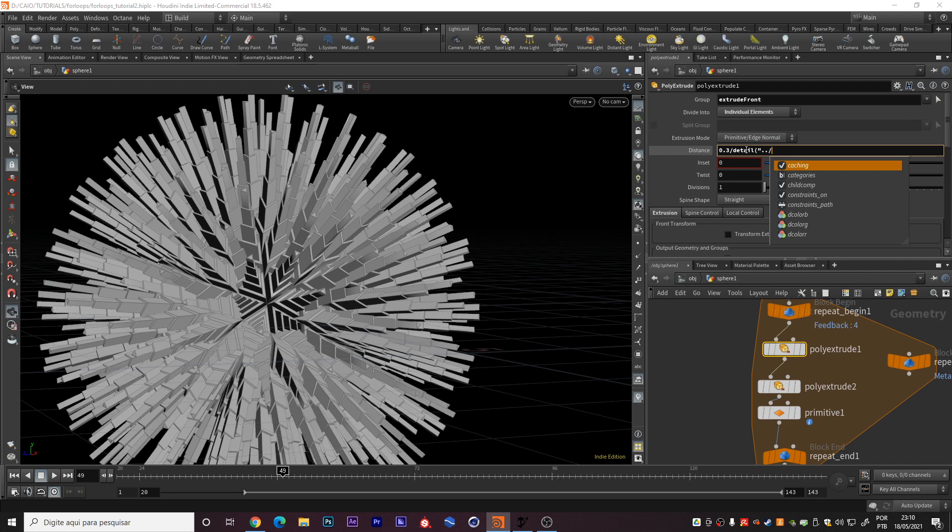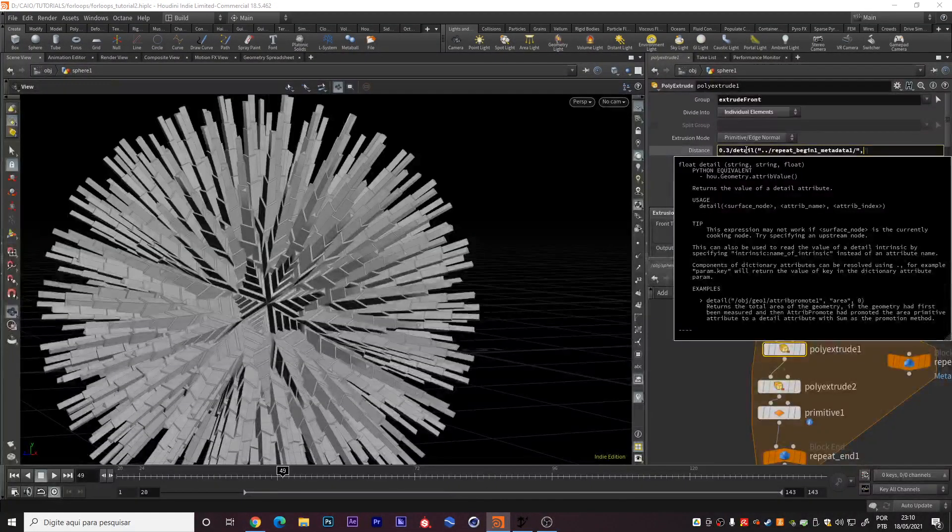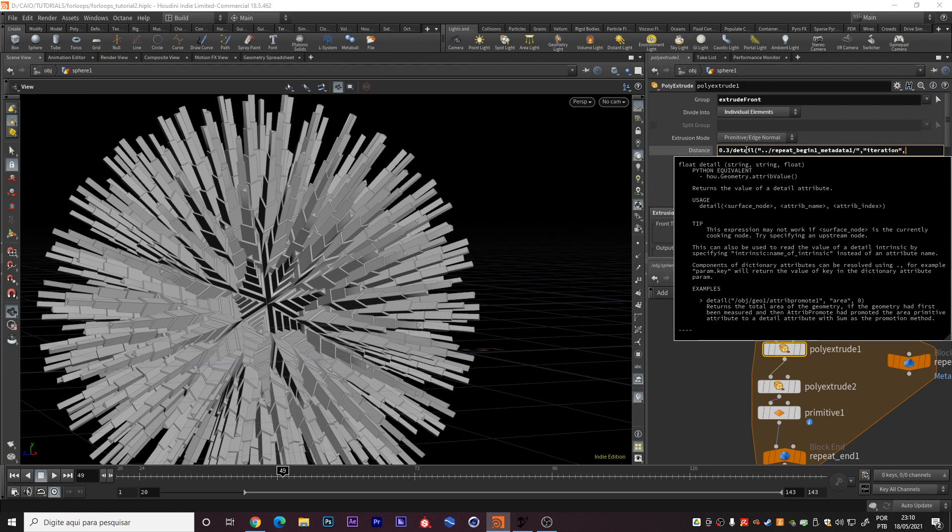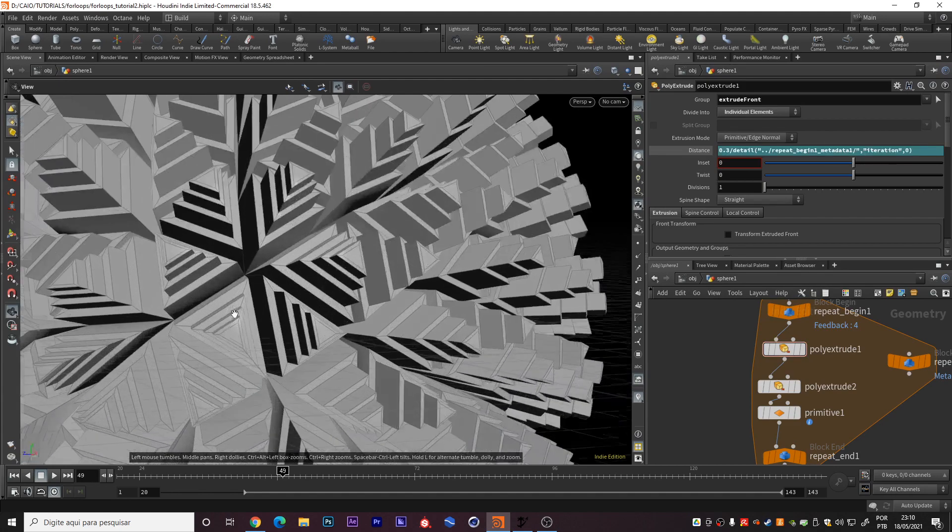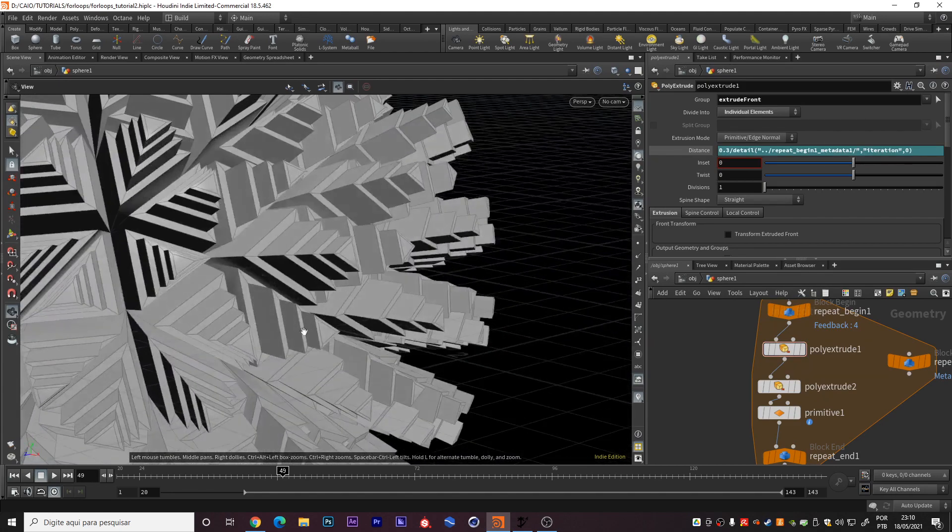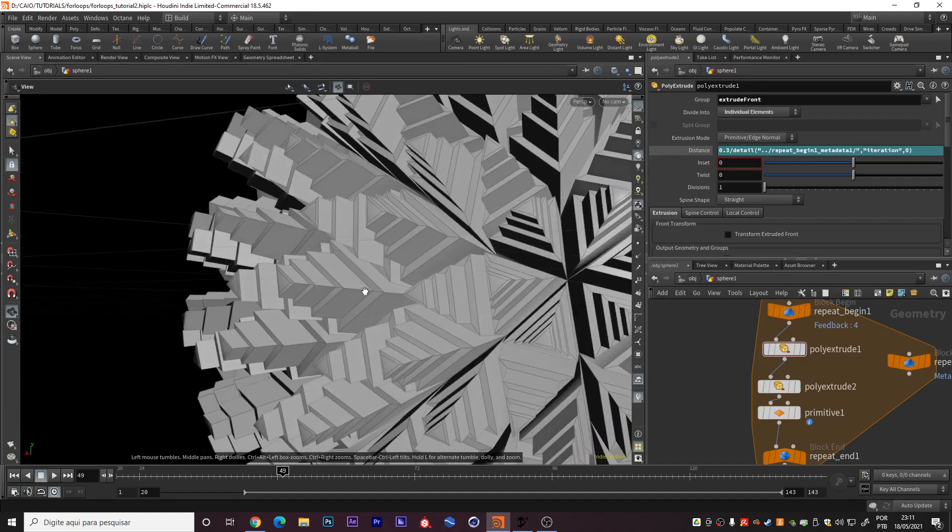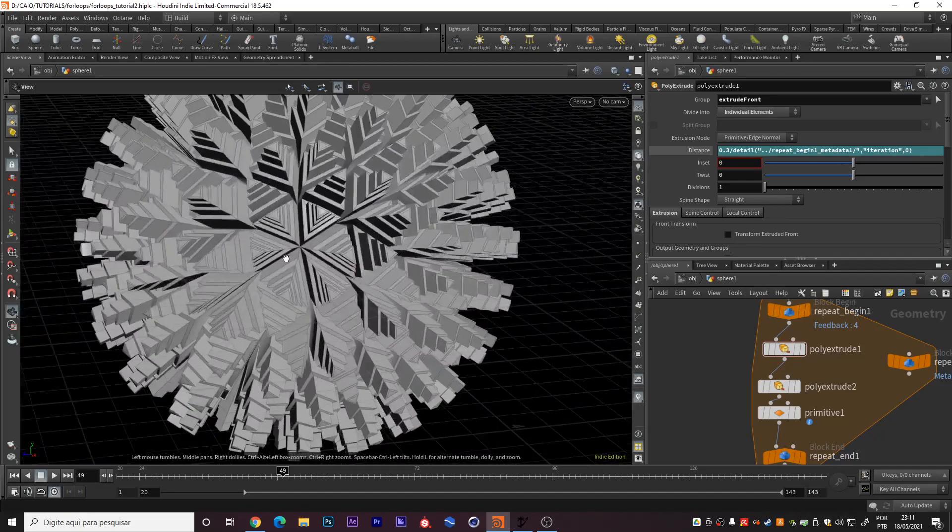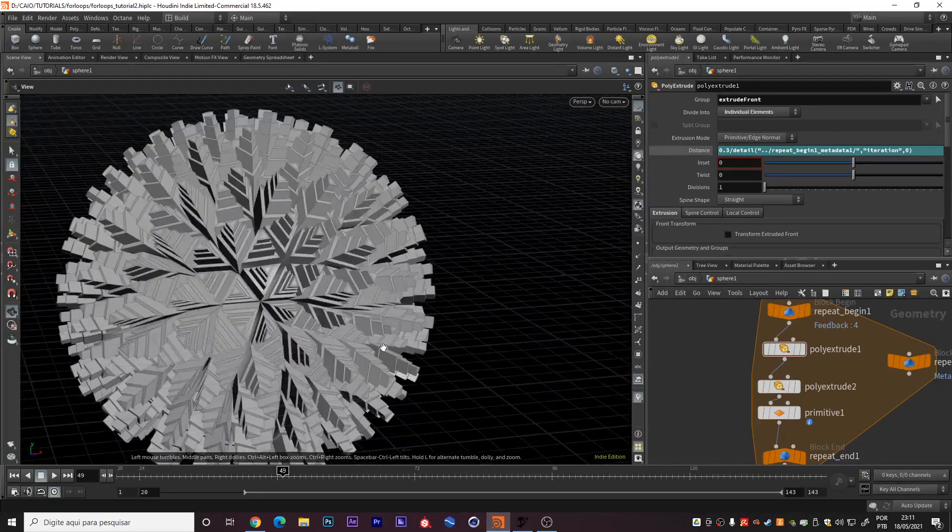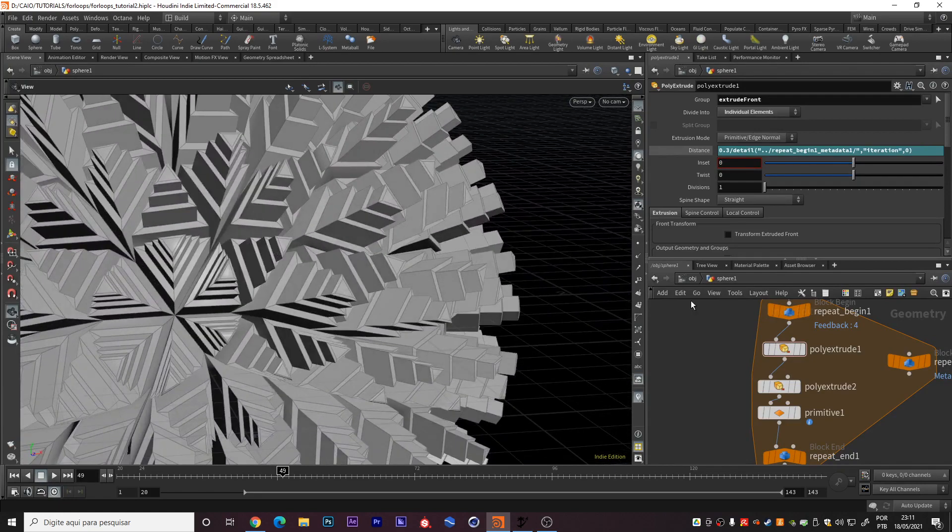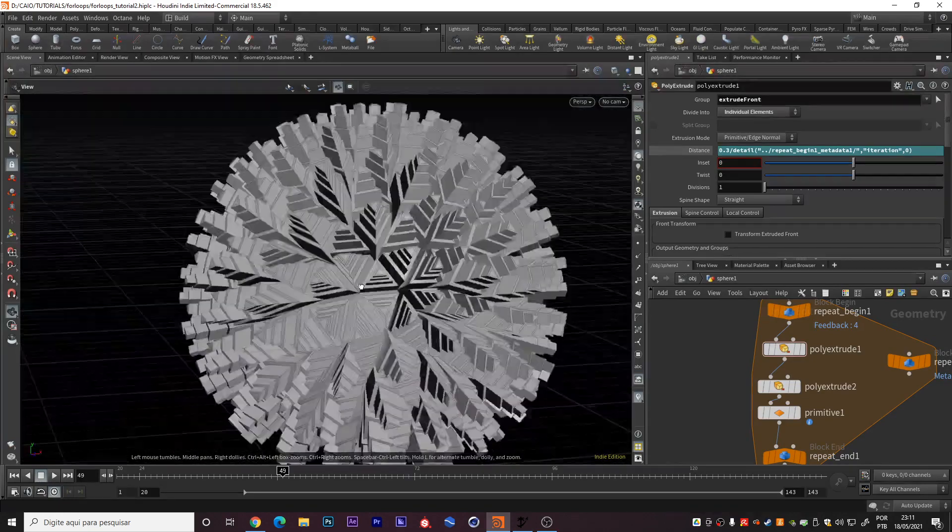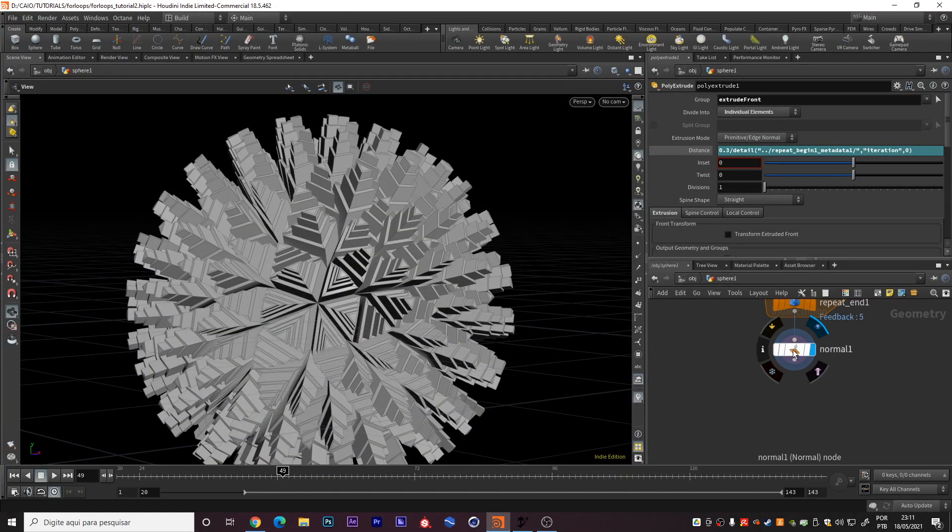We find this node, repeat begin one, metadata one. This is a node. Then we write the attribute name: iteration, zero, close brackets. What's happening right now. So the growth is decreasing by each iteration. You see it. And this is really powerful. You can do amazing stuff with this. And it's really amazing, the for loop tool.